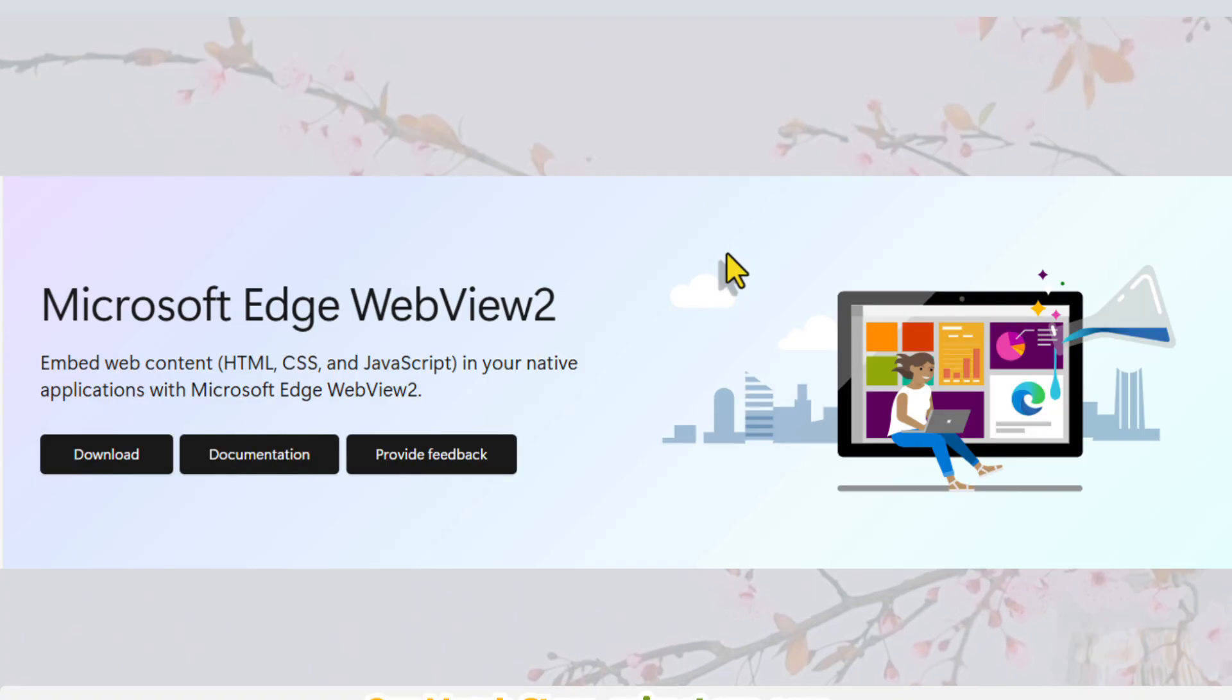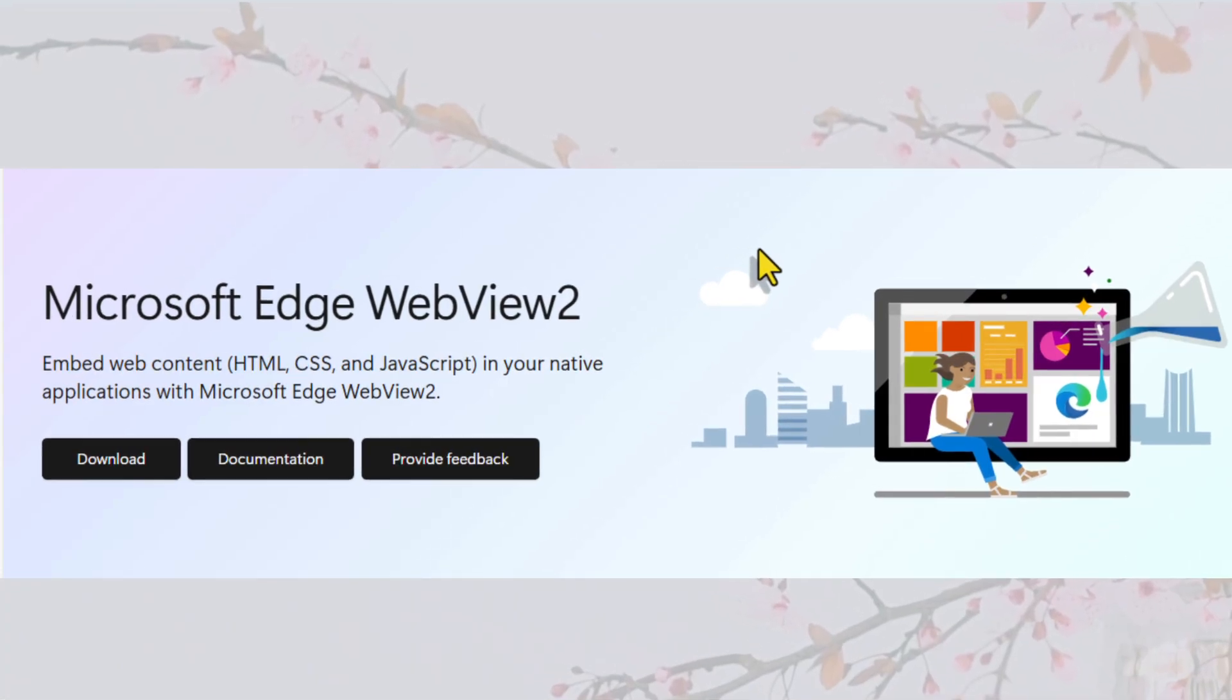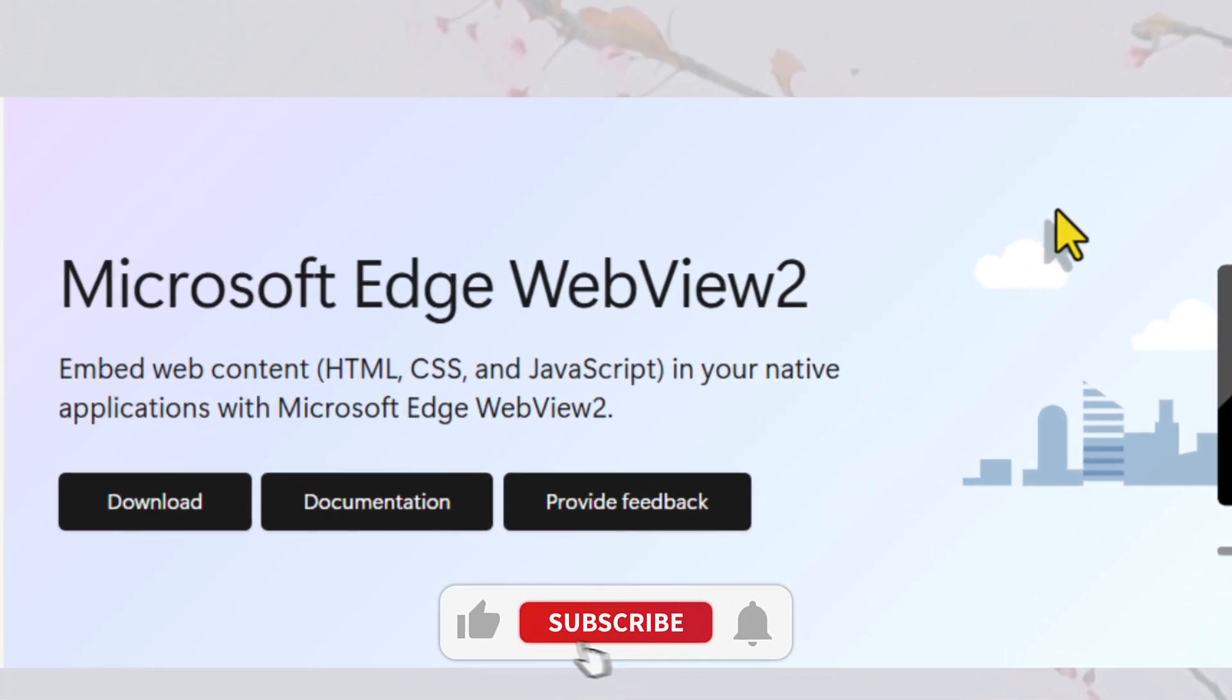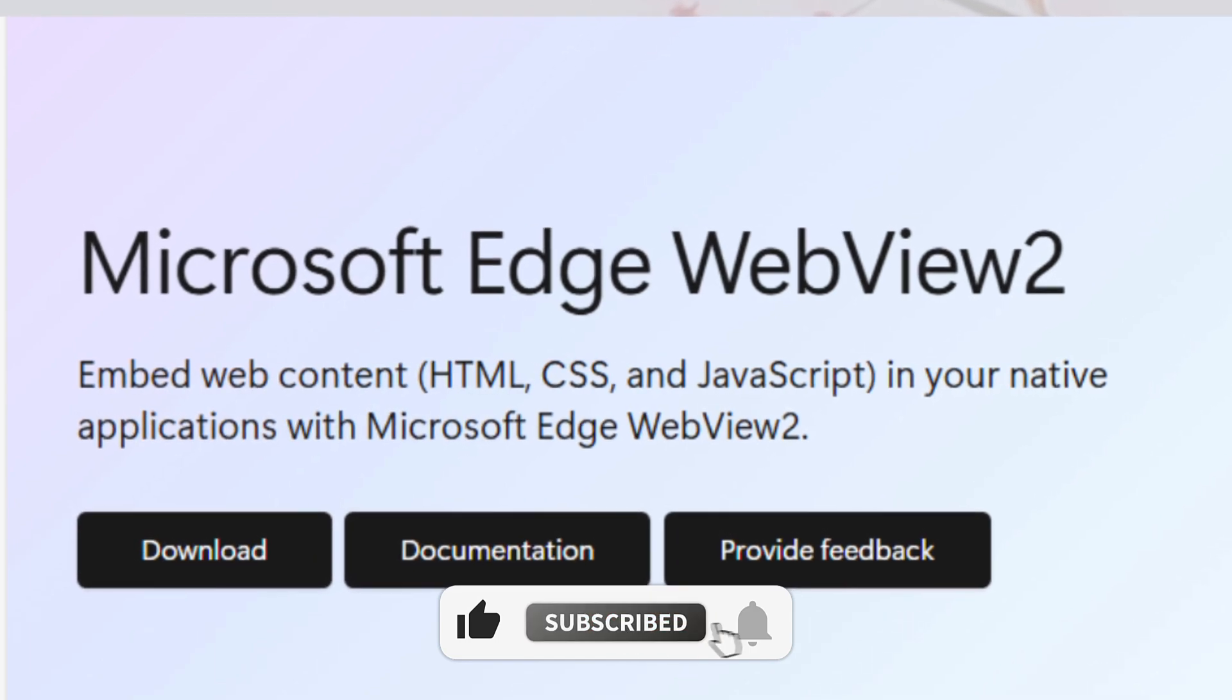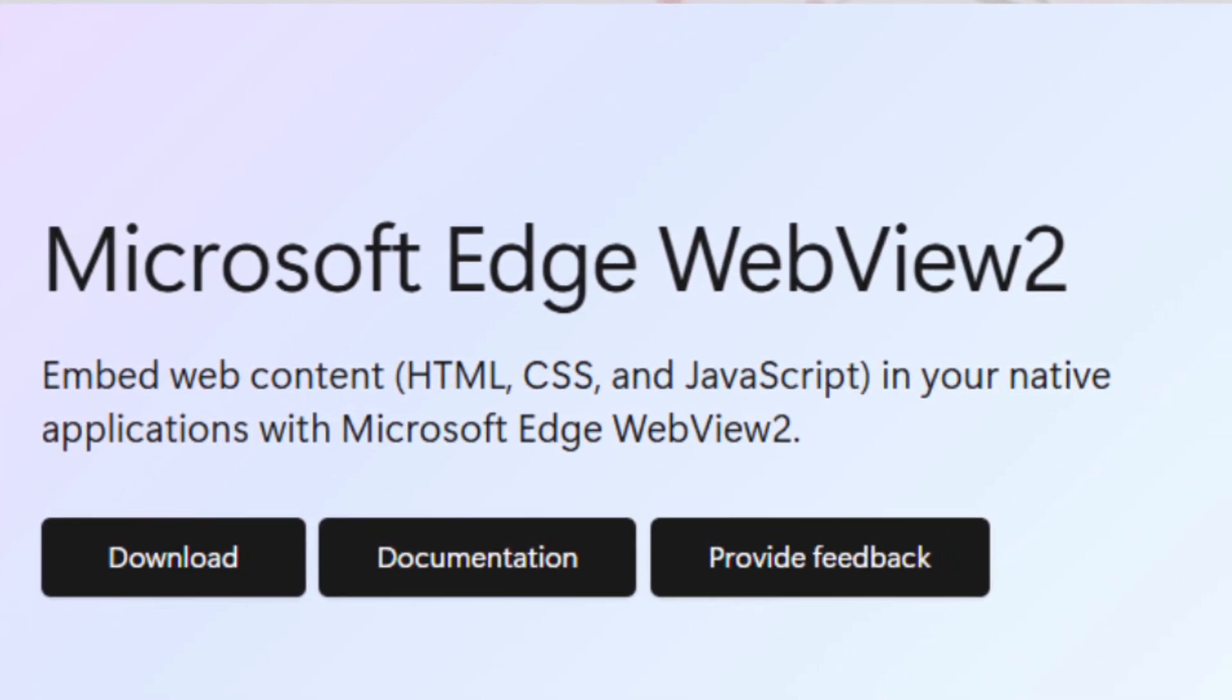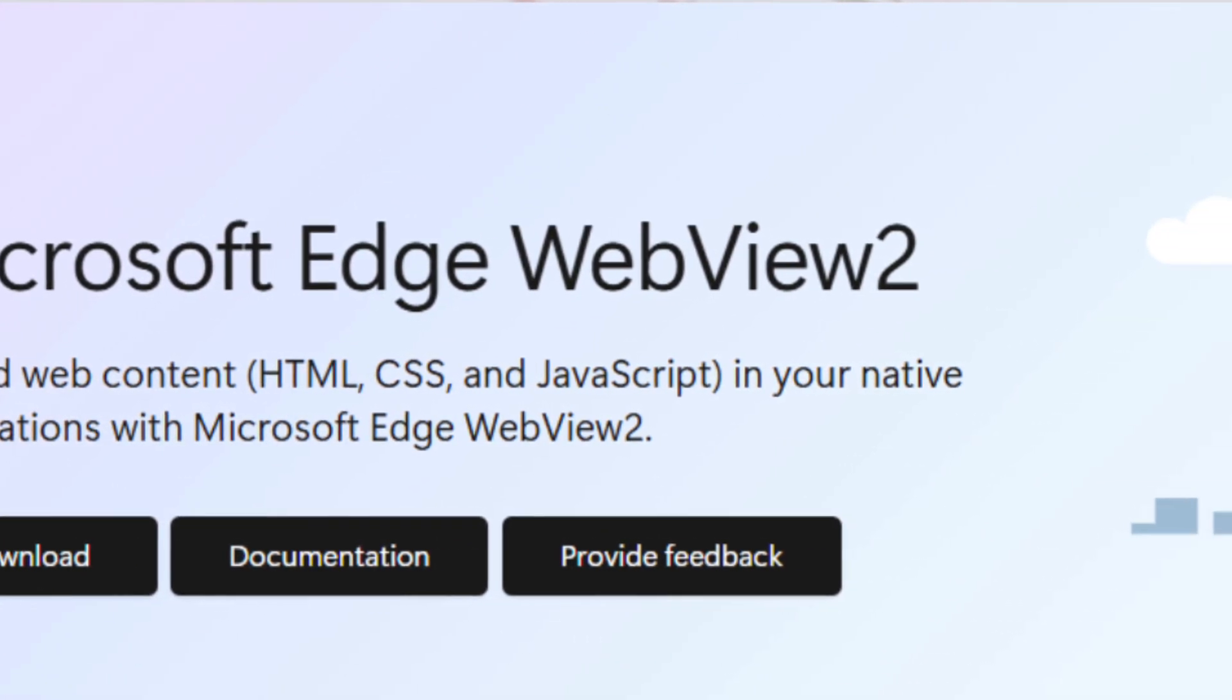After the installer finishes its work, the WebView 2 Runtime will be successfully installed. And that's it! You're all set to run WebView 2 apps seamlessly!